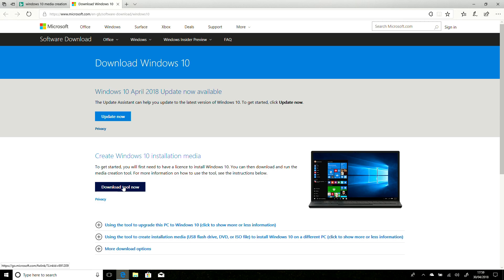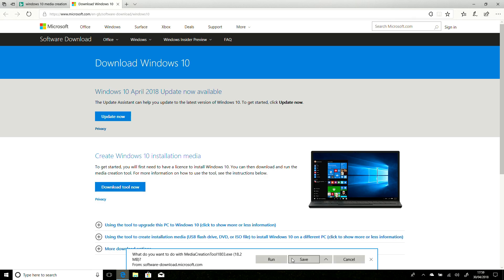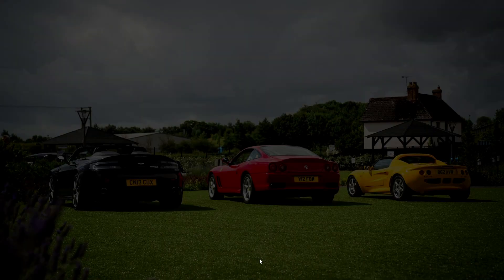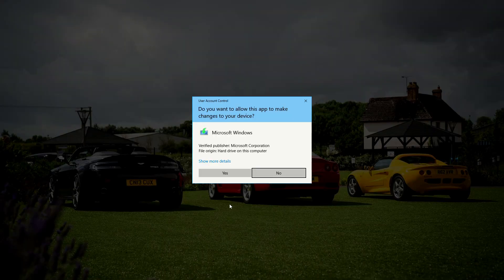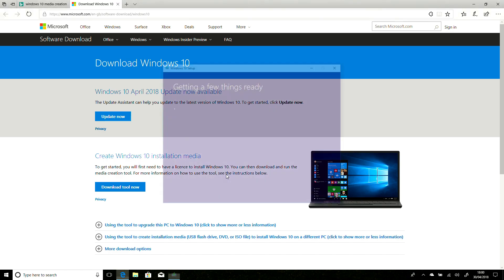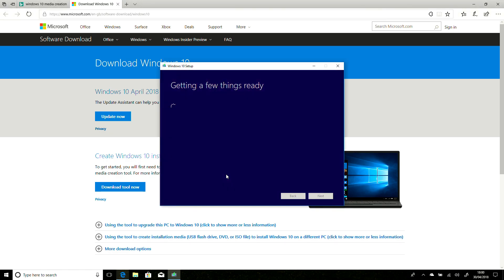What we're going to do is use this link here for Create Windows 10 Installation Media, and we are just going to say Run to that. We're going to say Yes, that's all fine. And this will now run through a few steps,